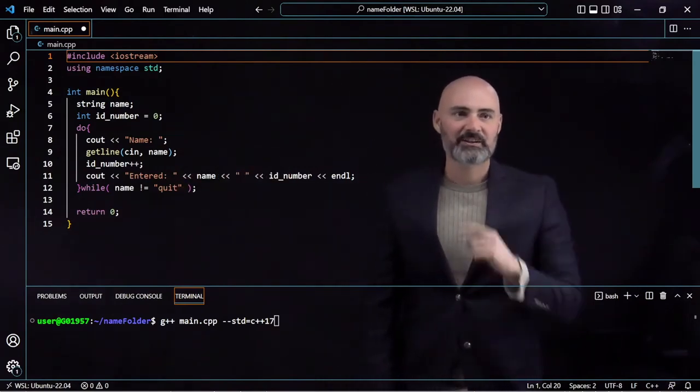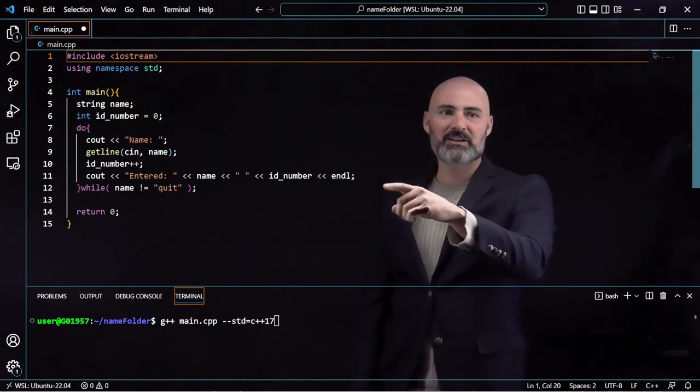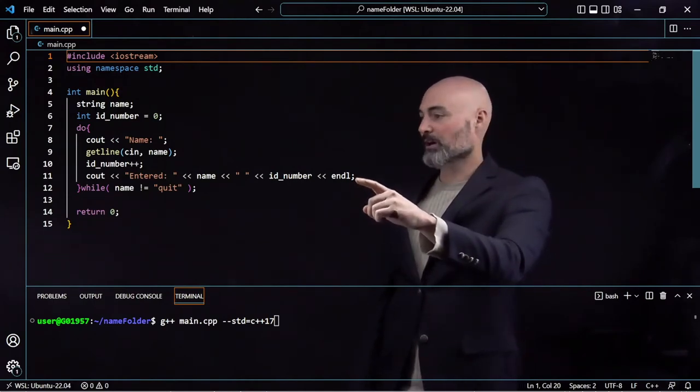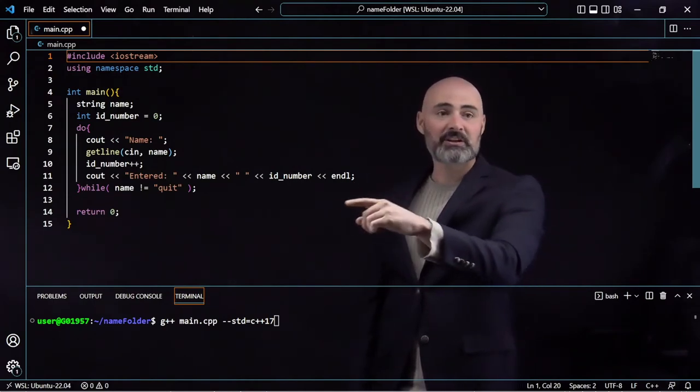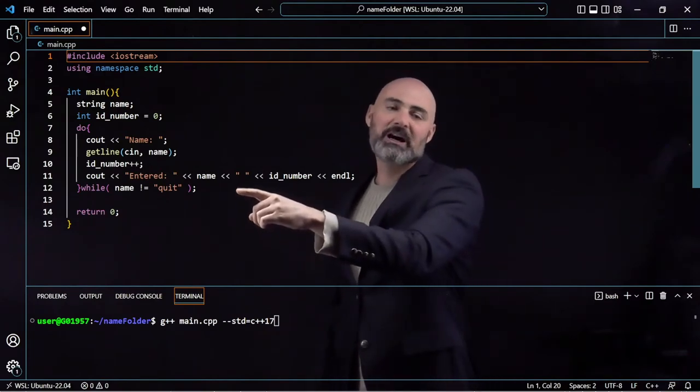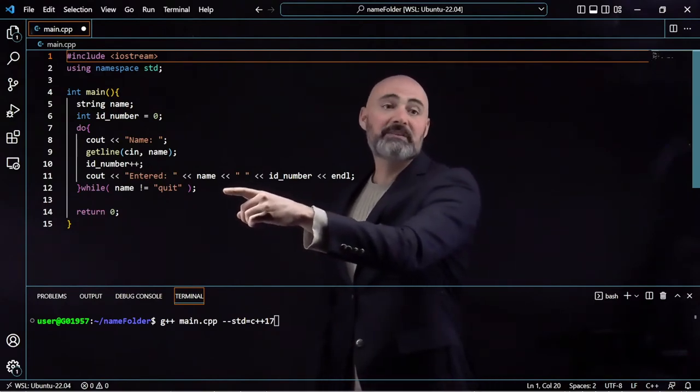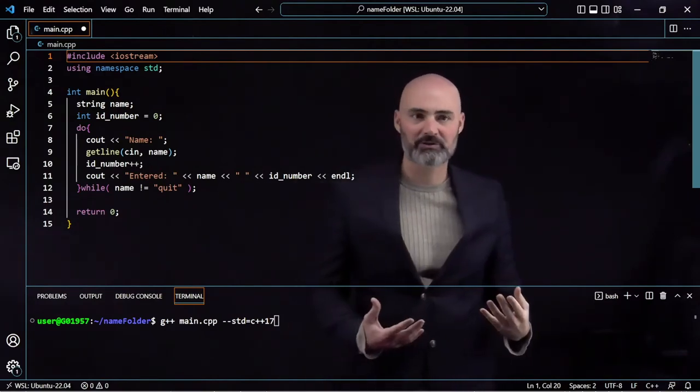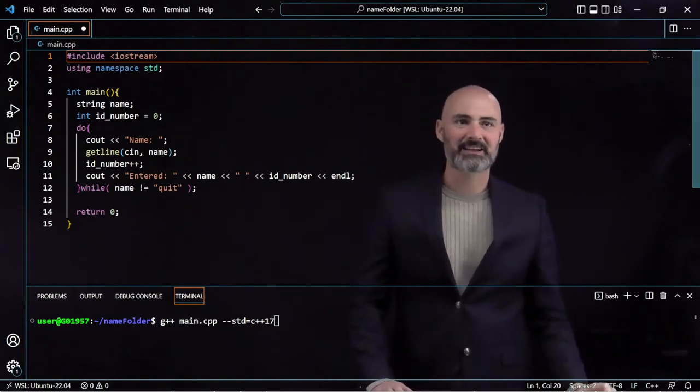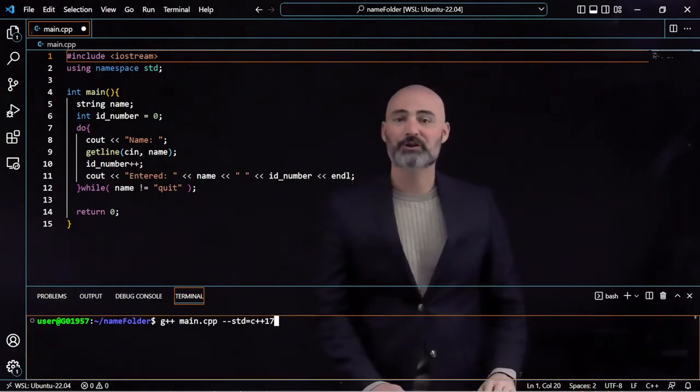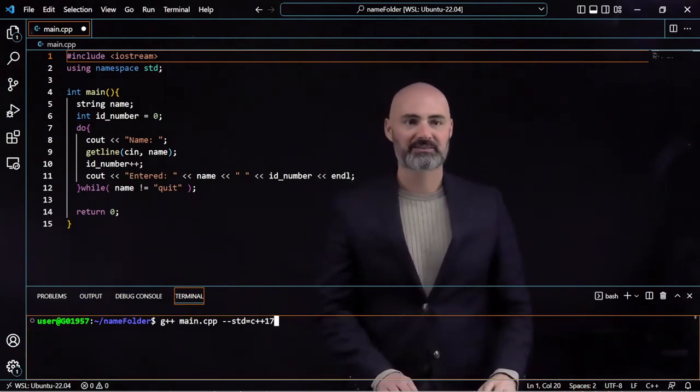Currently what I'm doing is once I enter that information, I'm simply going to display it back out to the user until they've entered quit, in which we're going to end the program.